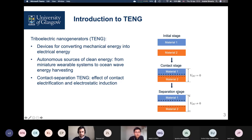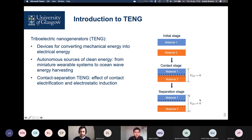No electric field is generated, and therefore there is no potential difference between the two materials. However, if we go to the next stage — the separation — then the charges will stay where they are when we bring the bodies out of contact. As they are separated, they create electric fields, and we can find the so-called open circuit voltage between the layers. And then, if we bring this into a circuit, there will be current. This is the main idea.